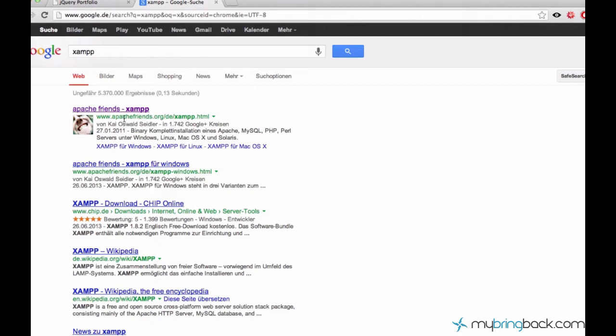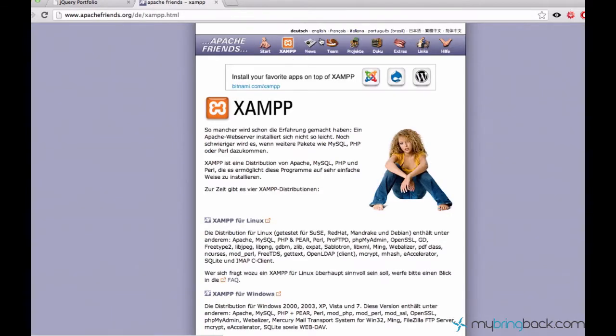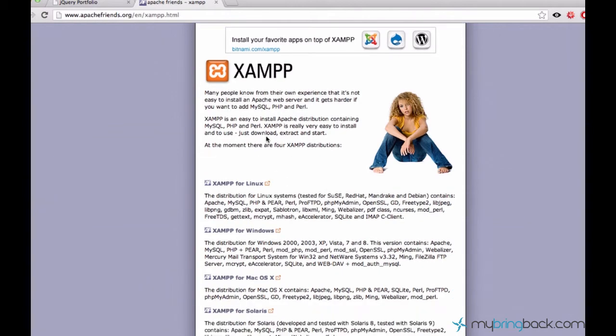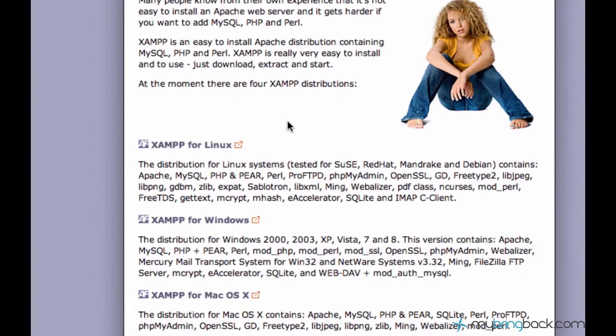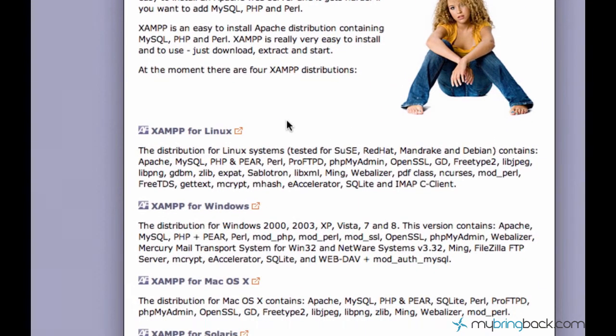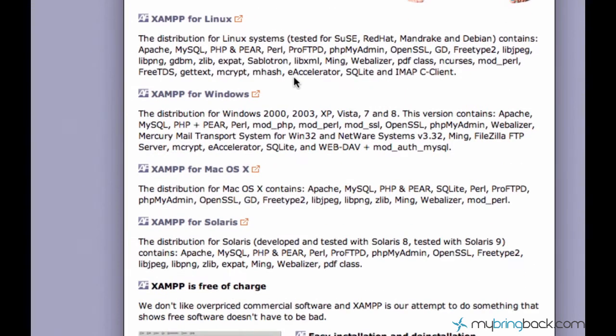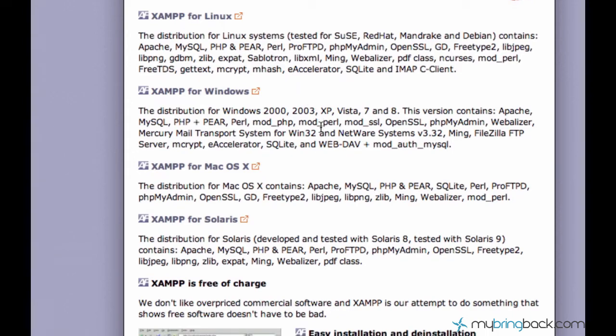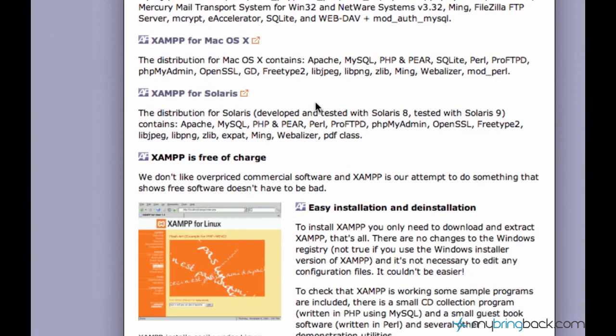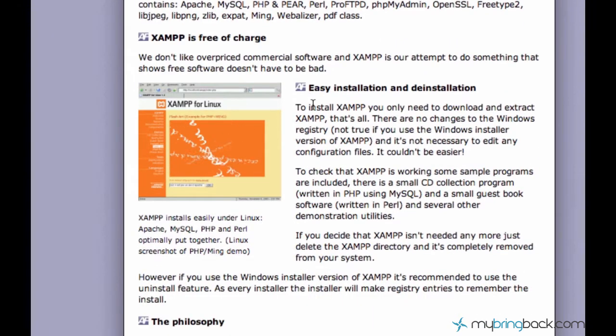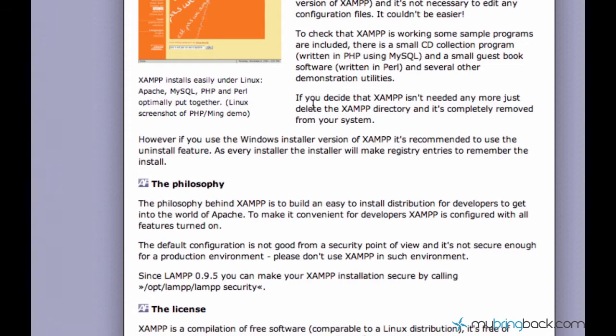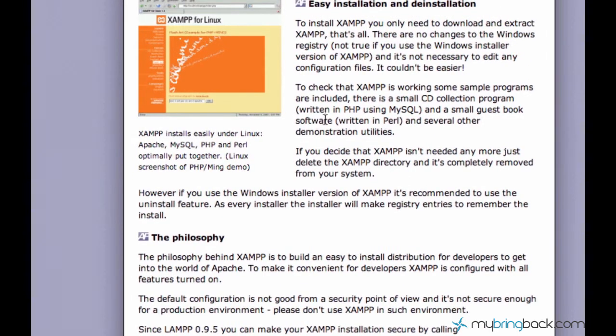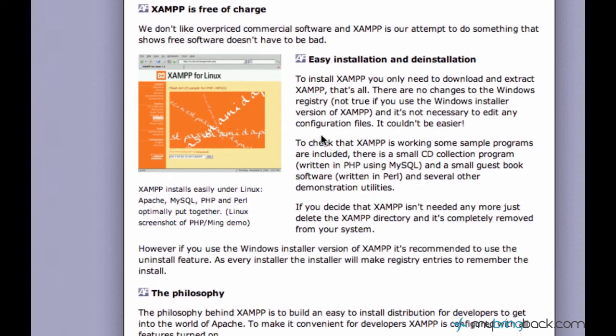XAMPP is a very, very good thing. So let's just go ahead and Google for XAMPP and click the first result, which is ApacheFriends.org. And make sure to go to the English version of this website. You can still do everything.